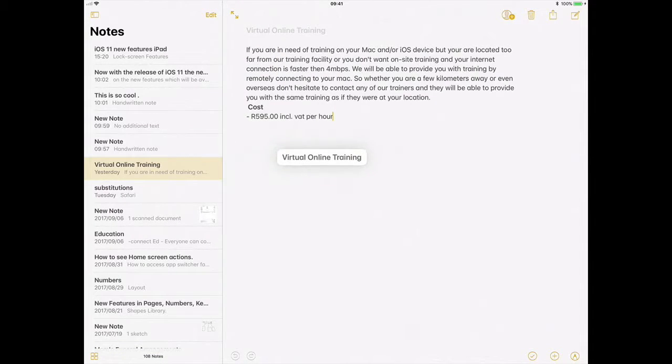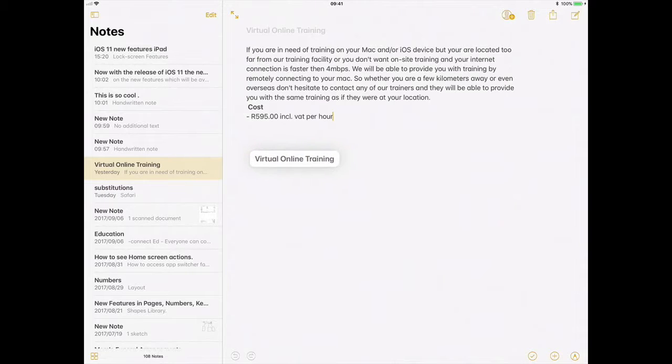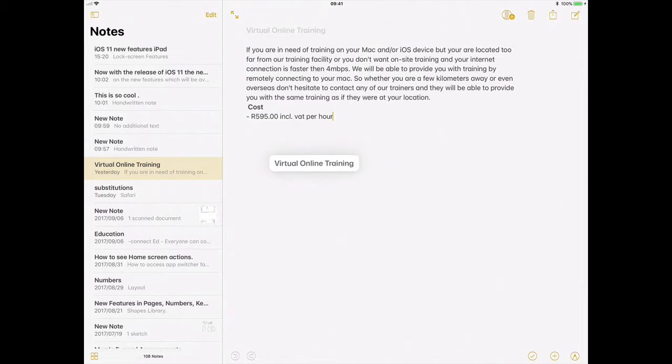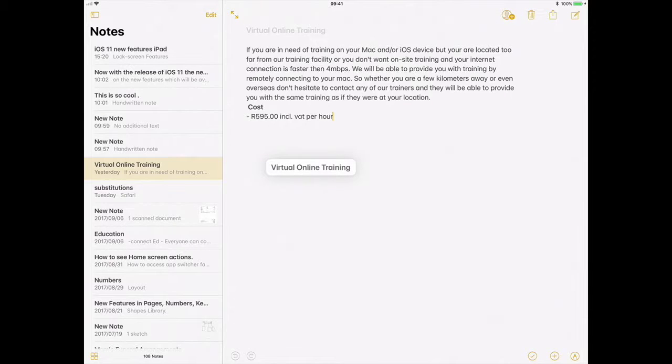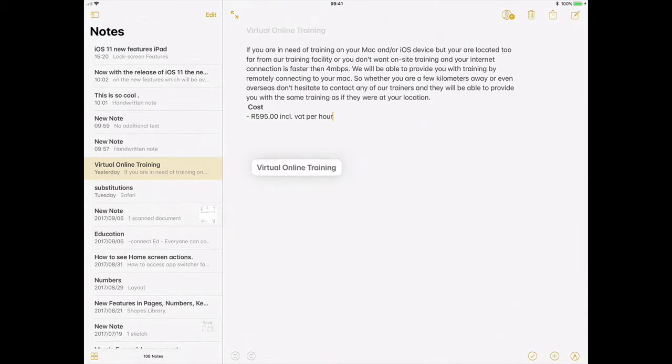If you have watched the previous episode about the multitasking you would know that we now have the ability to access our dock from another app.